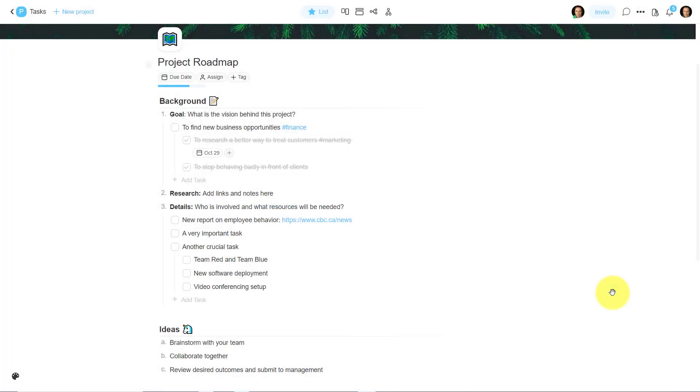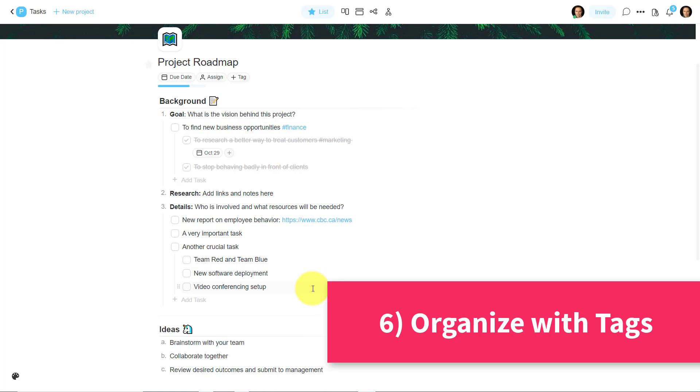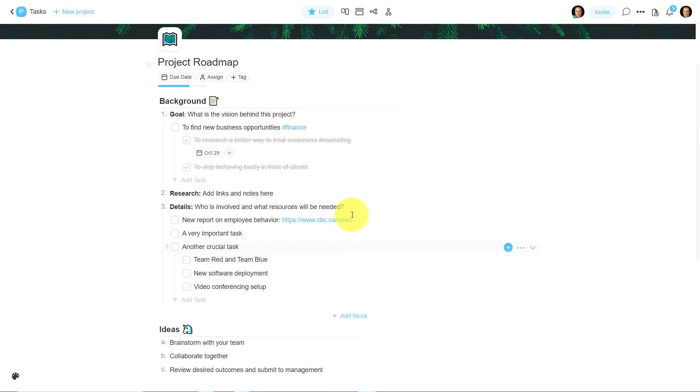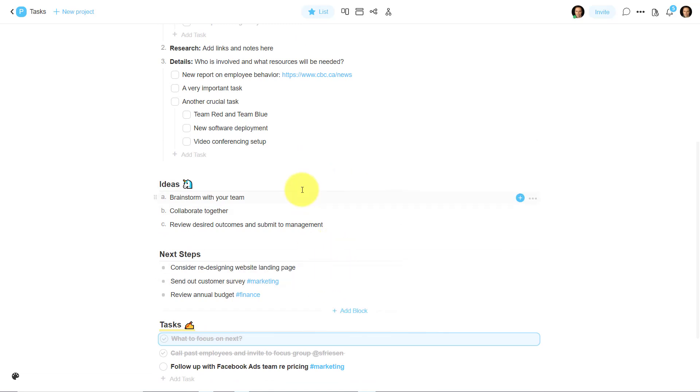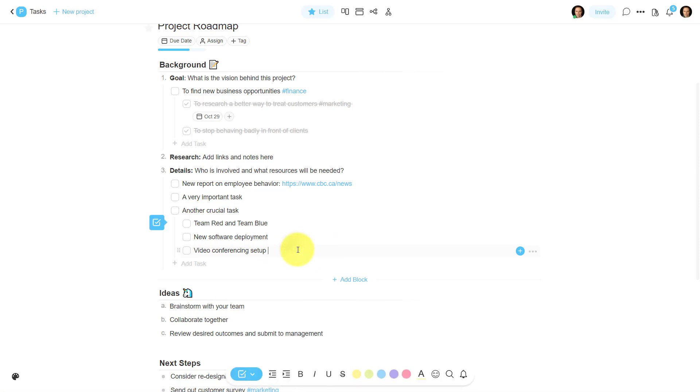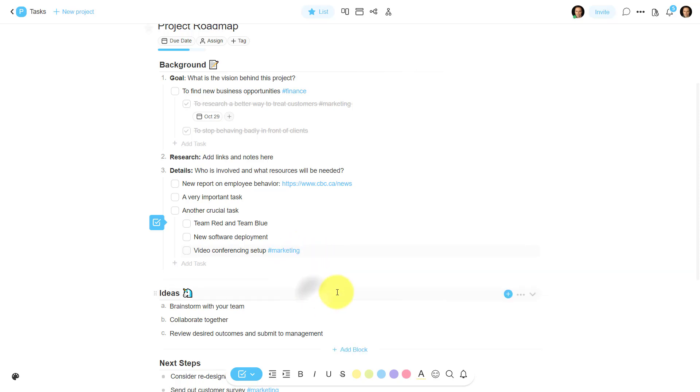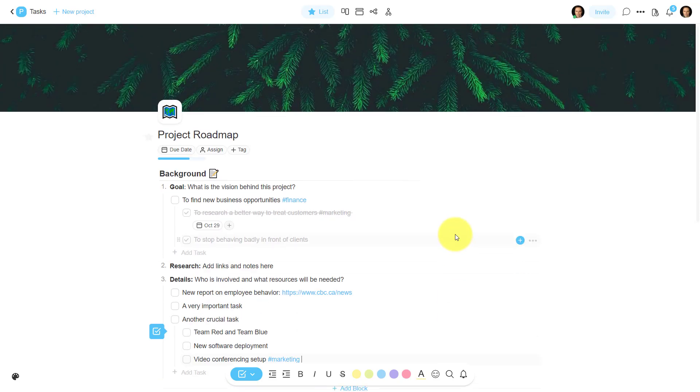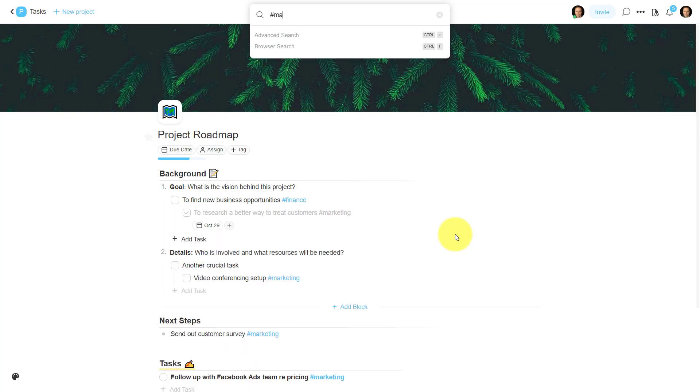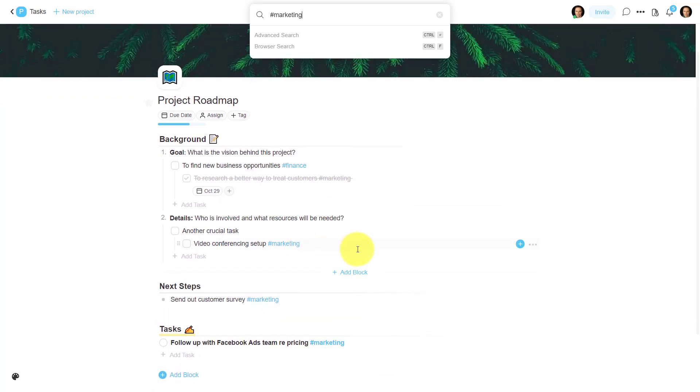The number six tip on our list has to do with using tags within our project so that we can easily filter or find the information that we're looking for. So for example, you can already see that I've got a couple of tags here that I'm using. I've got finance up here, and I've got a few more that are labeled both marketing and finance. Let's say that this video conferencing setup is a task for the marketing team. So all I'm going to do is hit that hashtag and I can either enter it in manually myself or I can choose from one of my existing tags. Now, whenever I want to go and find or group these tags together, I can just use the search function up top. In this case, I'm going to search for everything that is marketing and hit enter, and now everything is going to be brought back that has that marketing tag.